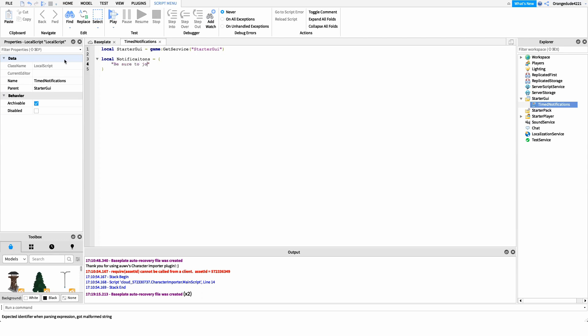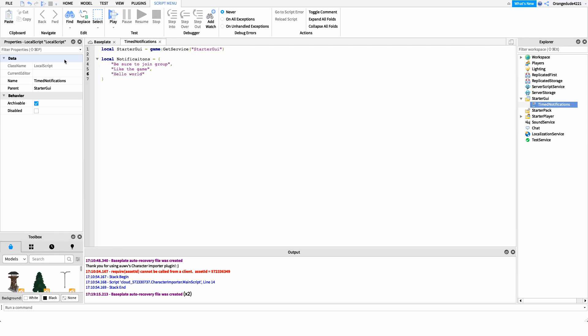If I want to add another notification, I put a comma and then add the next one — maybe 'hello world' or whatever notification we have. We can put as many as we want, just separated by commas.